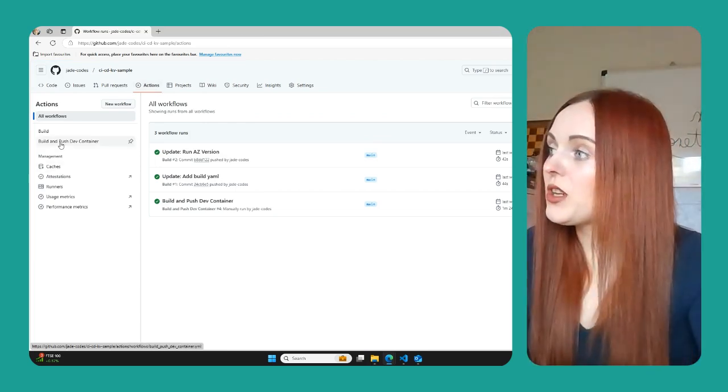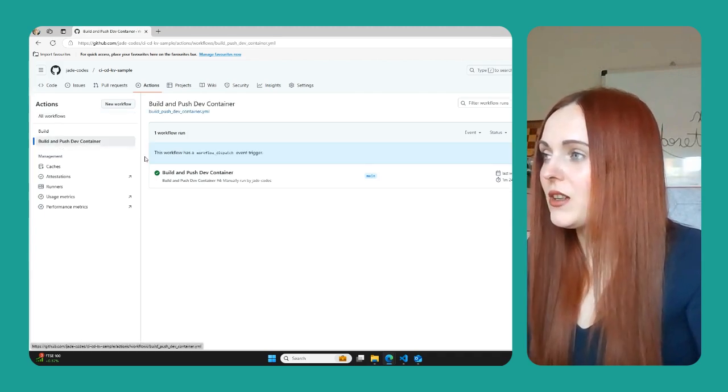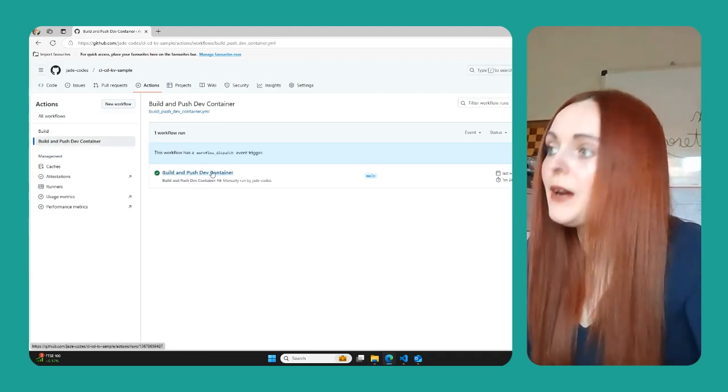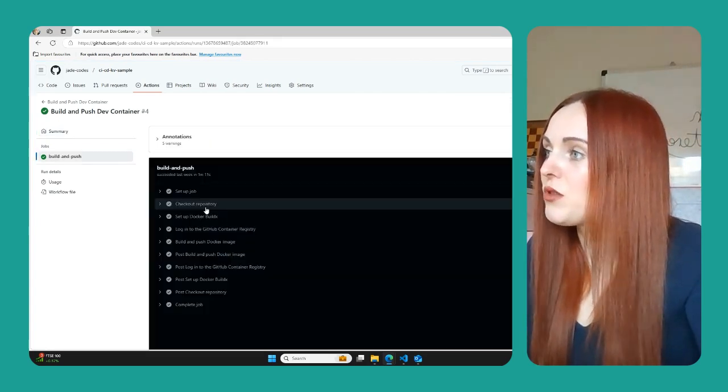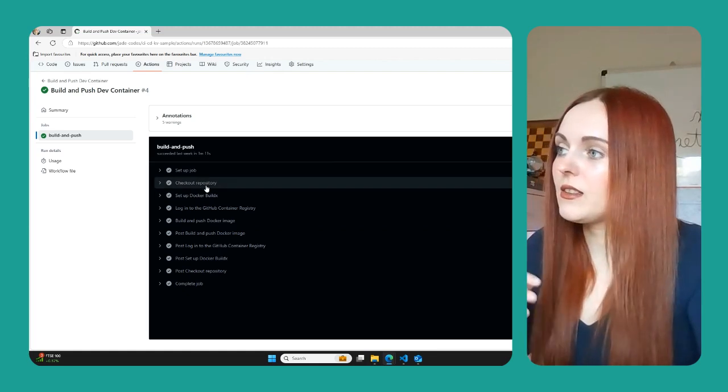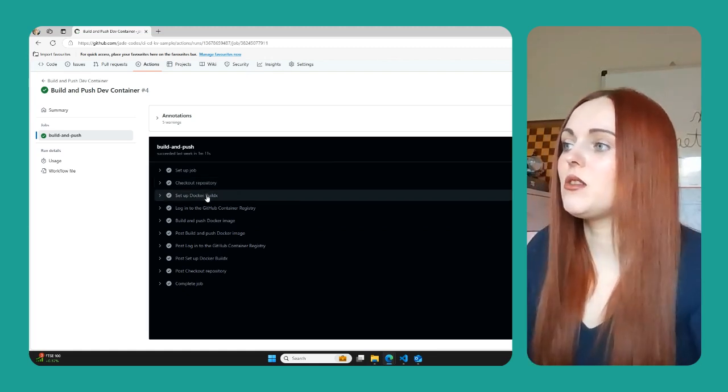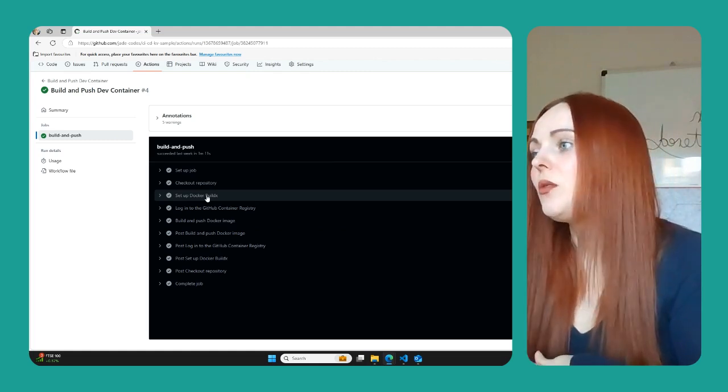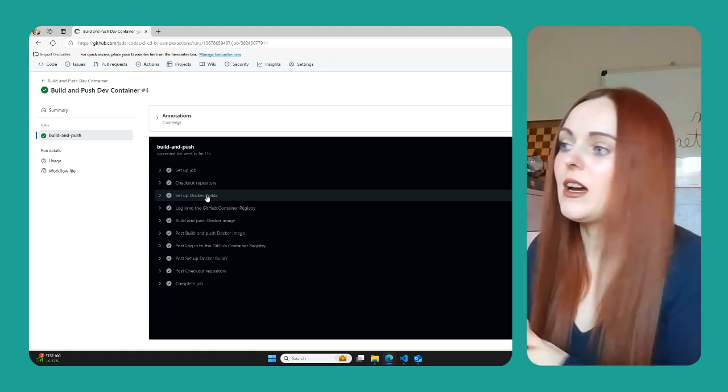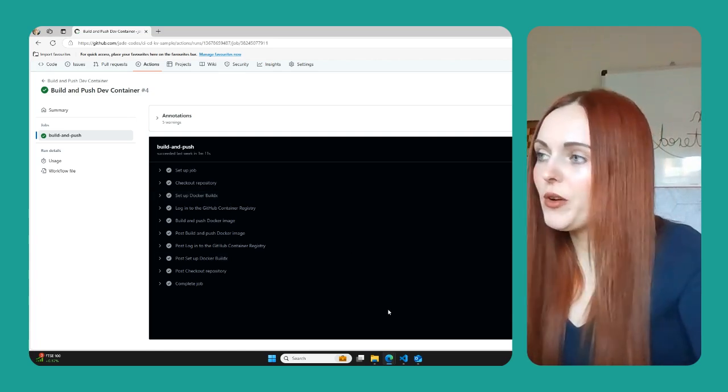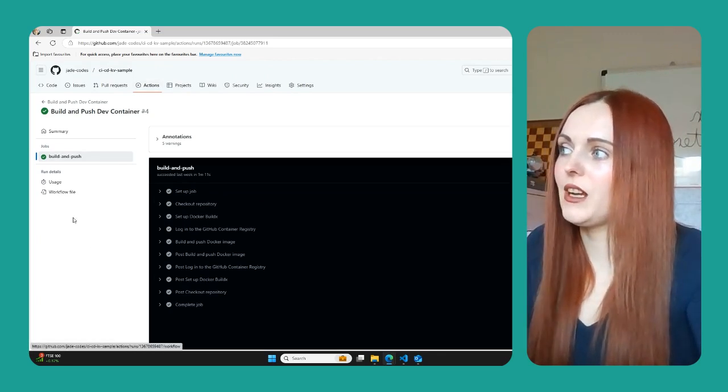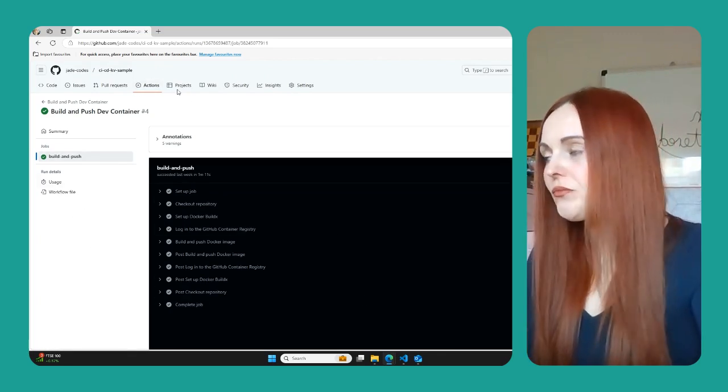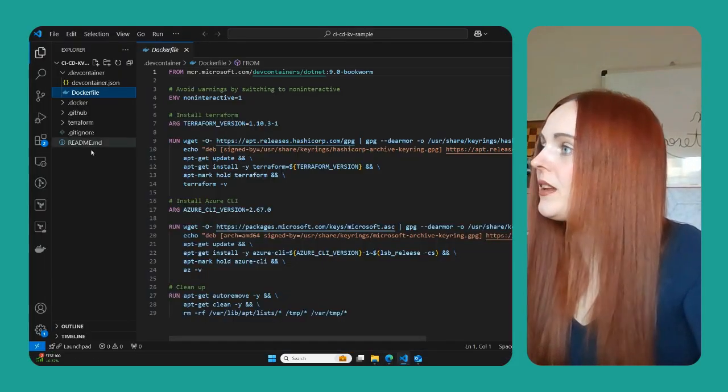So if we just go into here, I'll show you quickly how that translates. So you can see here, you've got this build and push dev container. And there's a lot of steps that are then run as part of this. So you've got the checking out the repository, you then build the Docker image, you log into the container registry, we build and push the Docker image, and then it completes the job. And so let's have a look at what the code is actually doing here.